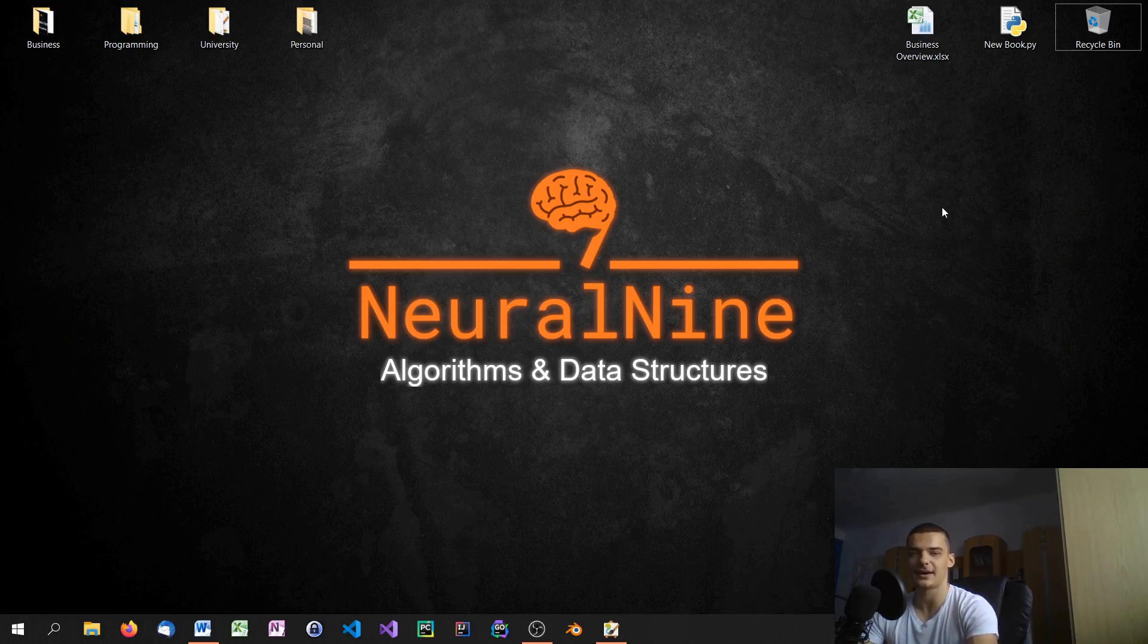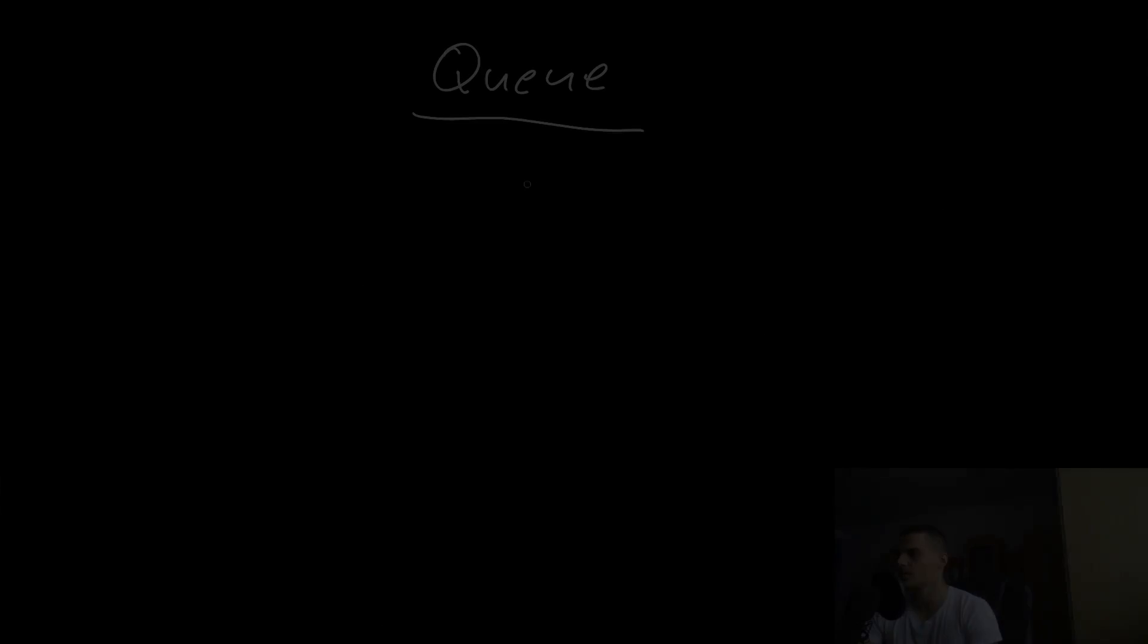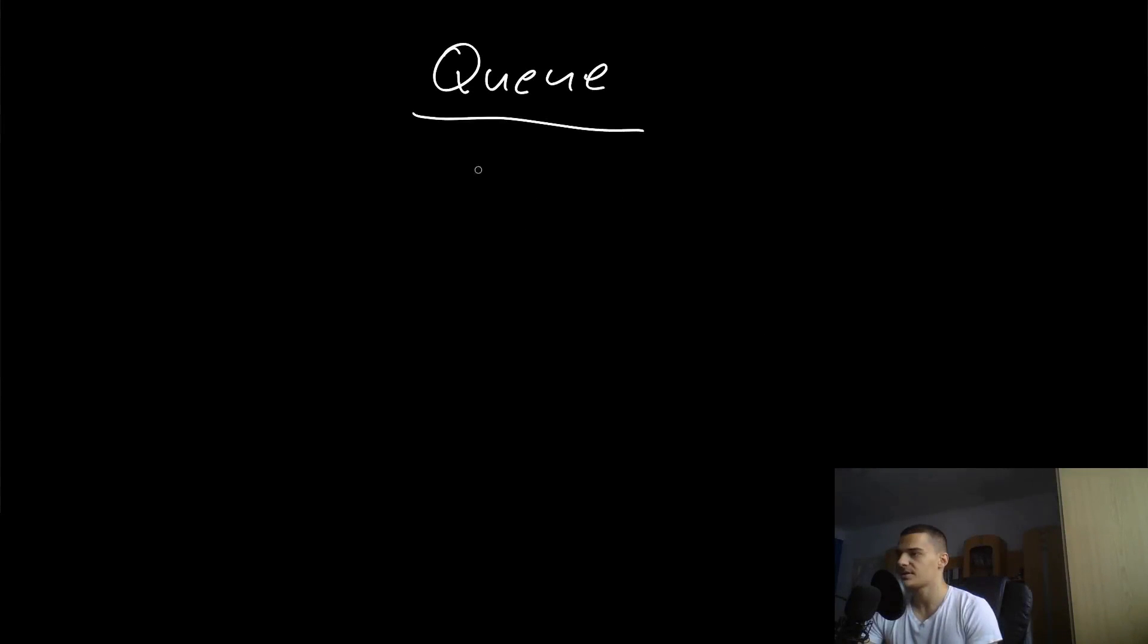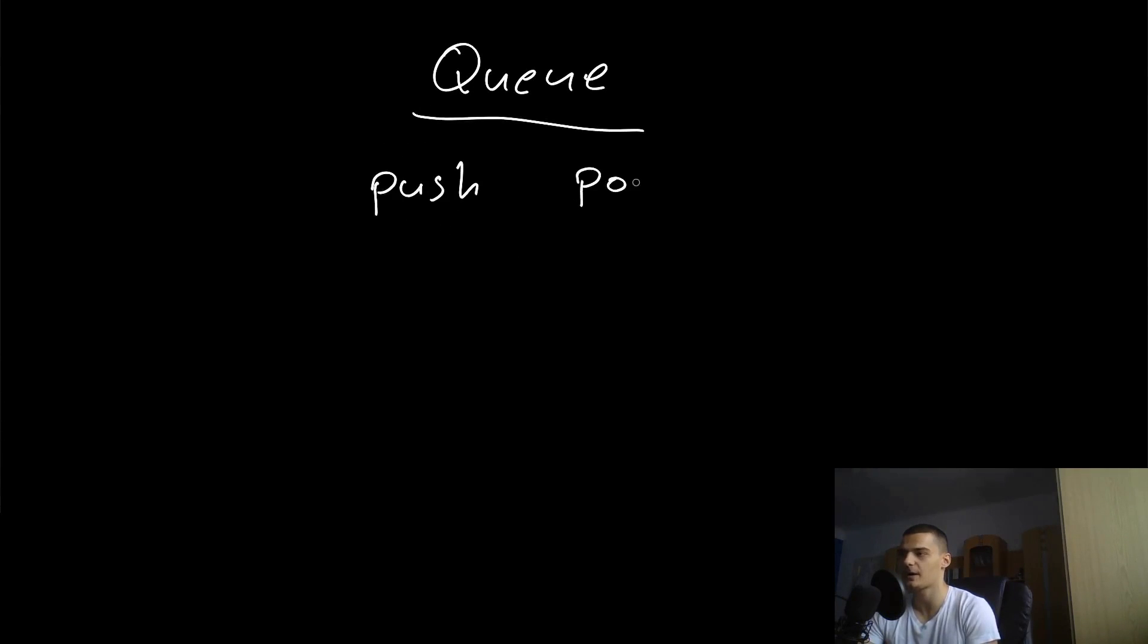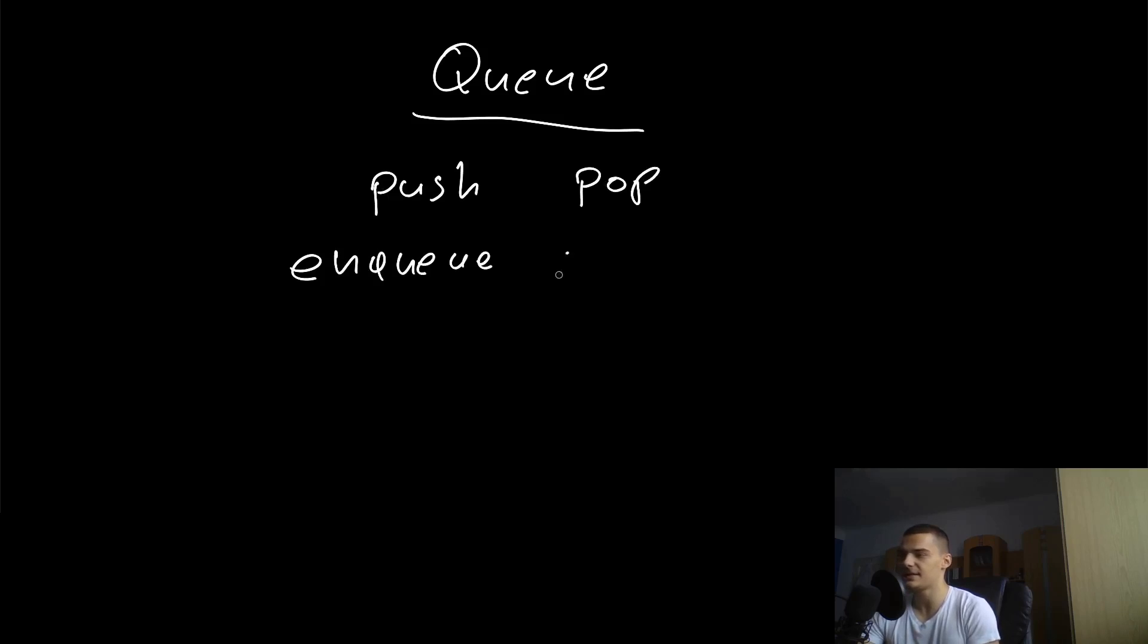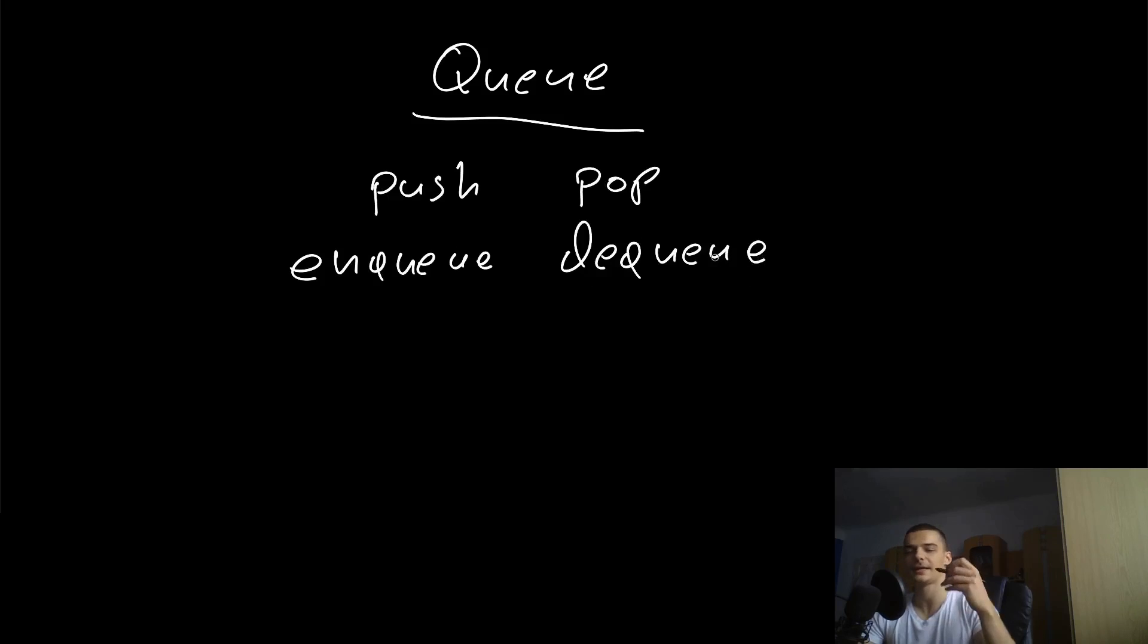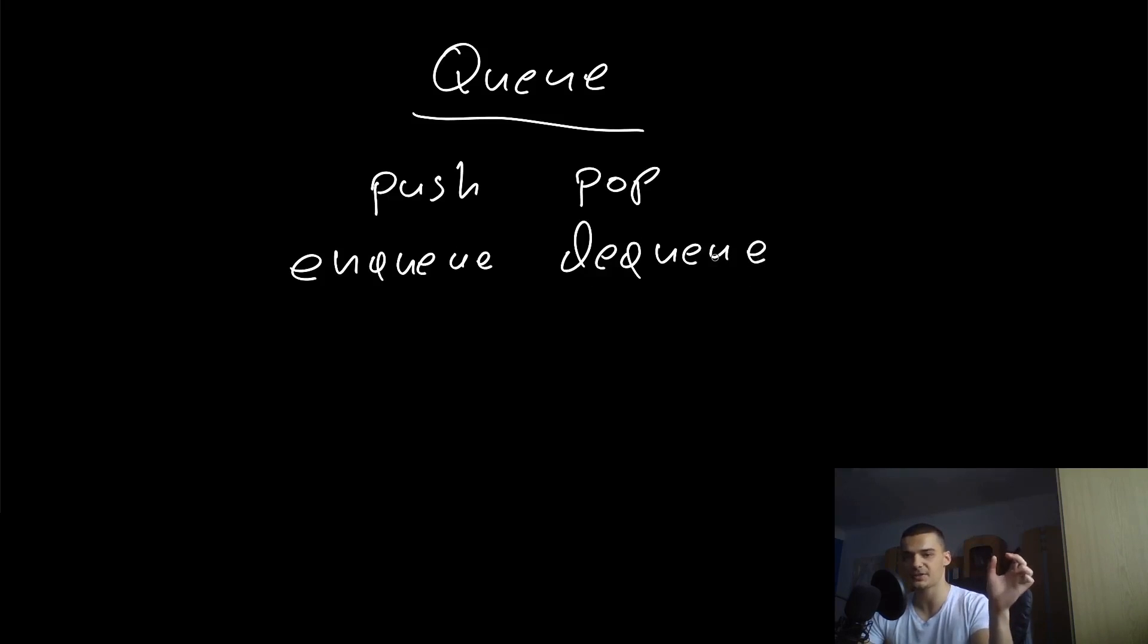As I already mentioned in the introduction, a queue is very similar to a stack, but now we don't have the operations push and pop. We have the operations enqueue and dequeue, which is essentially the same thing, but the difference is that dequeue is looking at the last position and enqueue is looking at the first position.